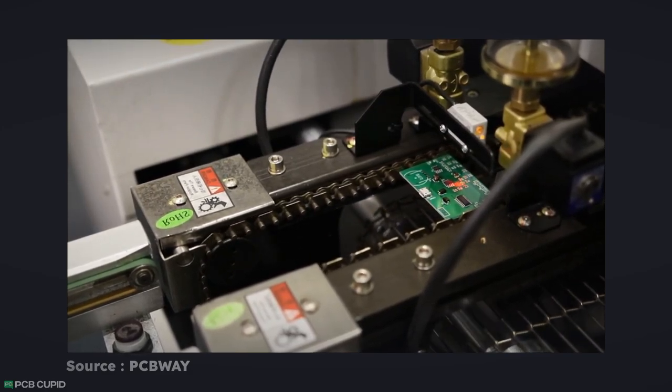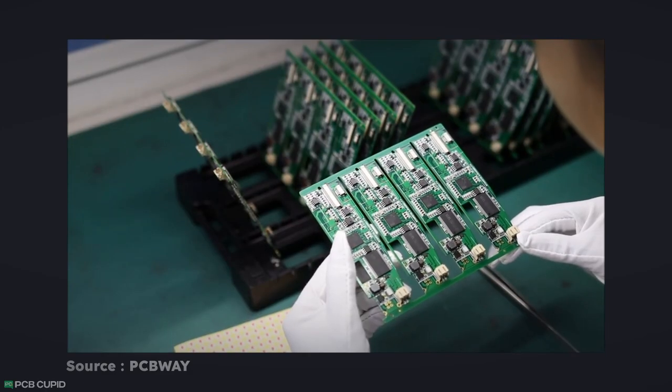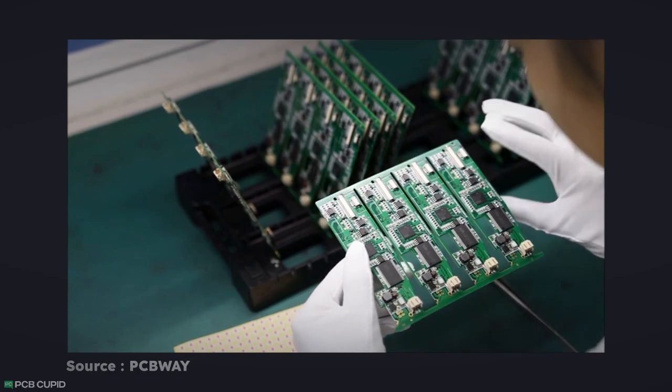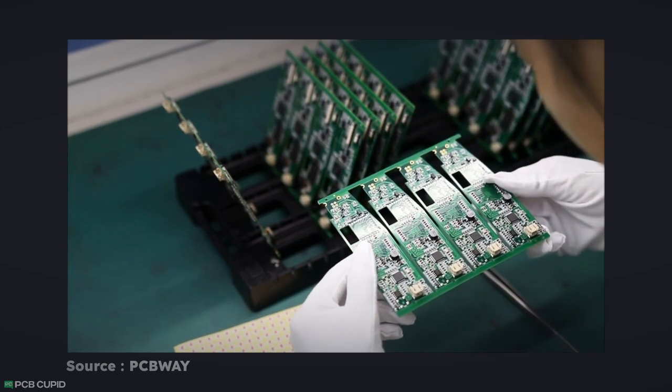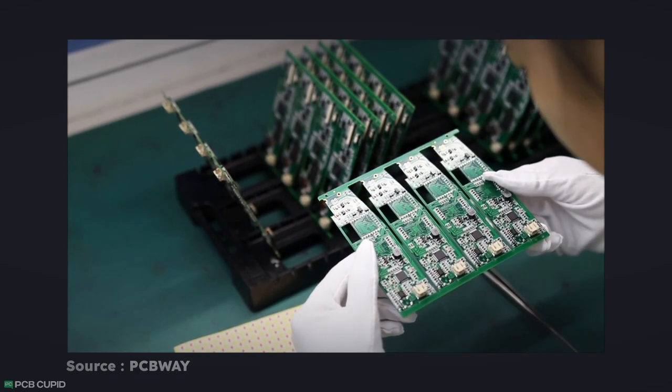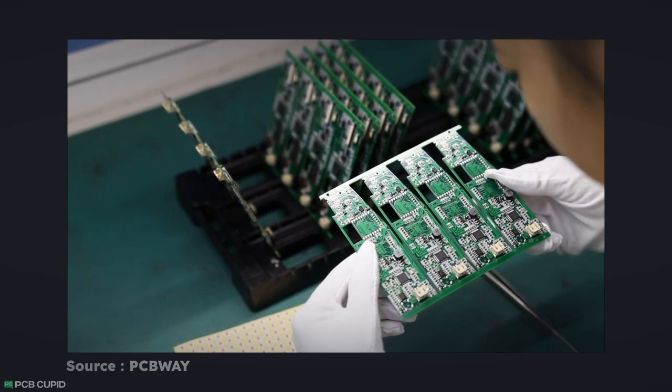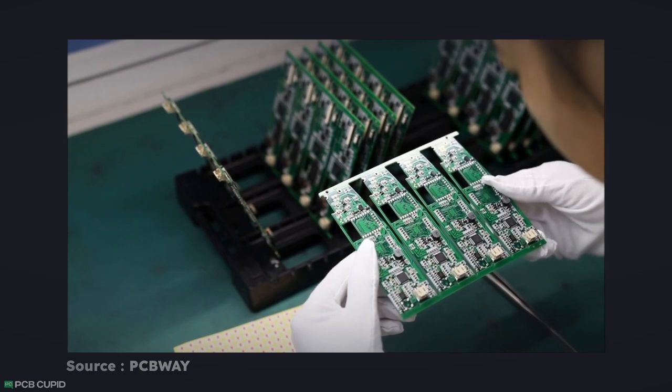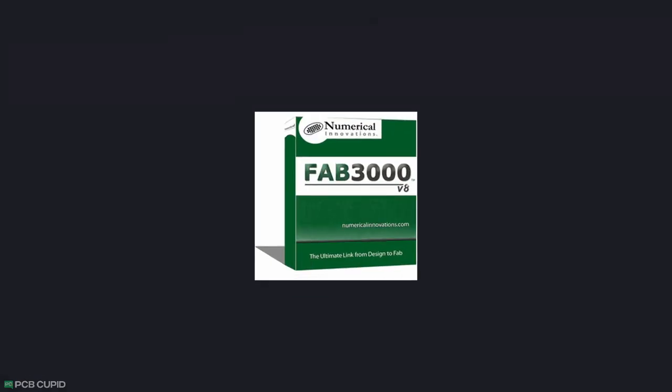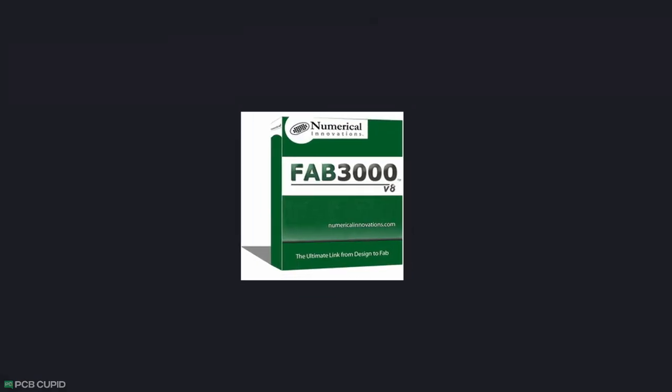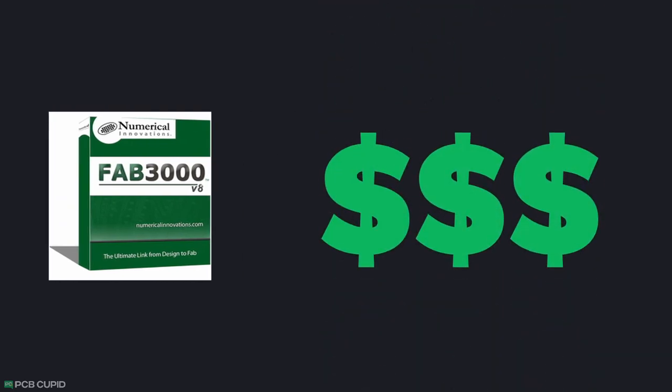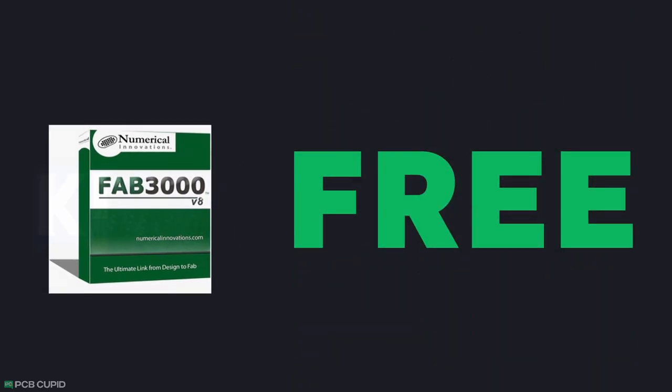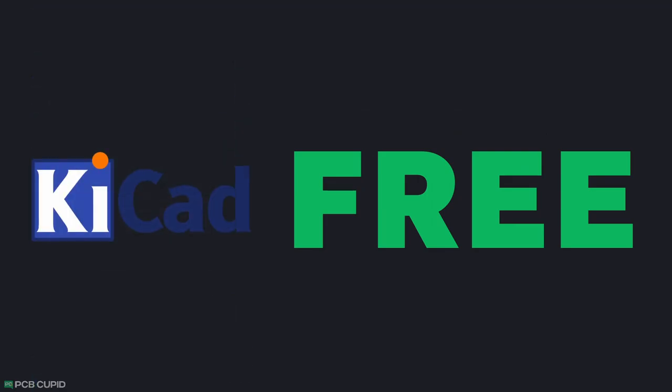That's the reason fabrication plants batch all the PCBs together into a panel, which makes it super easy to work with in terms of transportation, assembly, and soldering. In industries they use software like fab3000 or some form of paid software to make this process easier. But today, we'll learn how to do this for free just using KiCad.